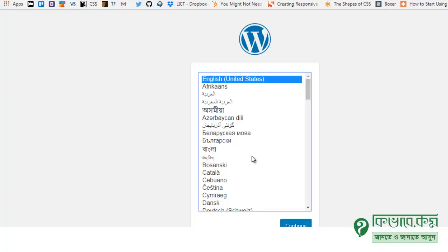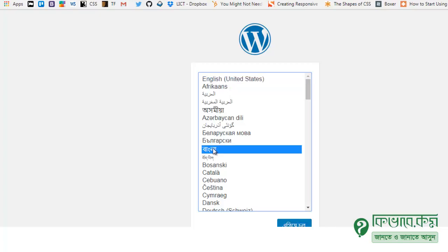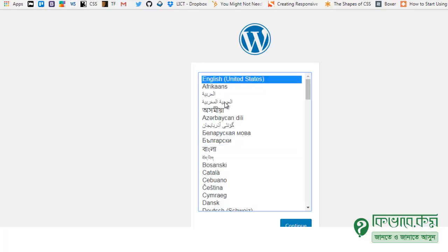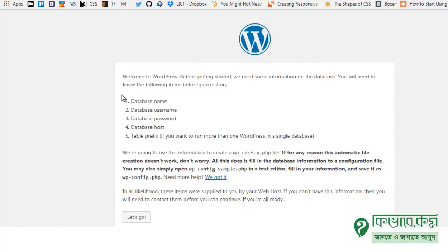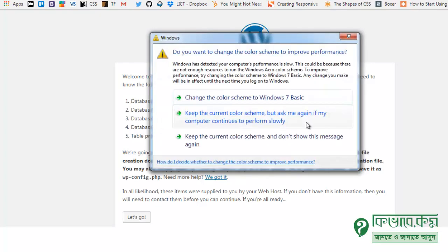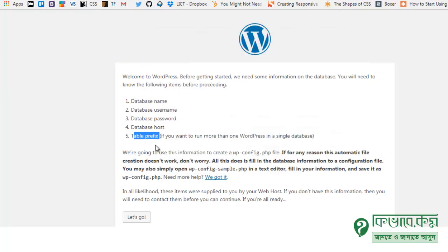Now the WordPress installation page appears. You can select a language — you can use Bangla or continue in English. As a beginner you can continue in English. Wait for a while. WordPress says: 'Welcome to WordPress. Before getting started, we need some information about the database.'